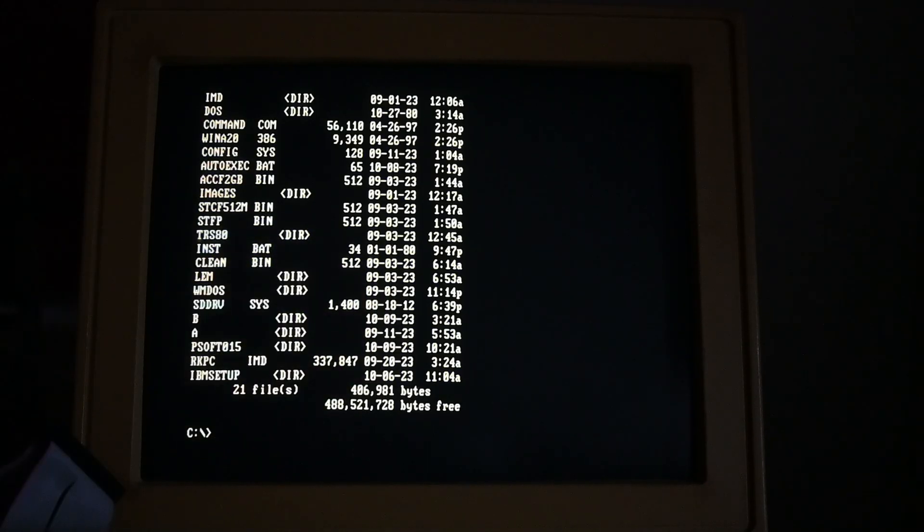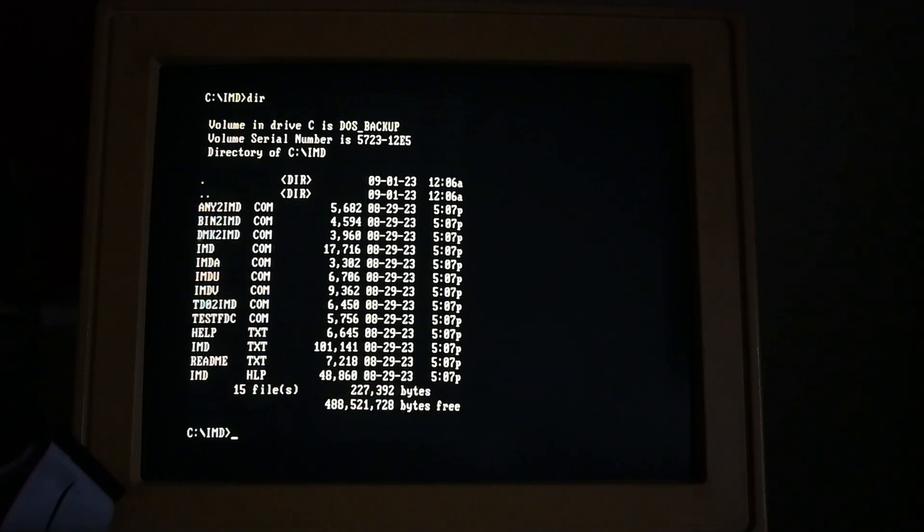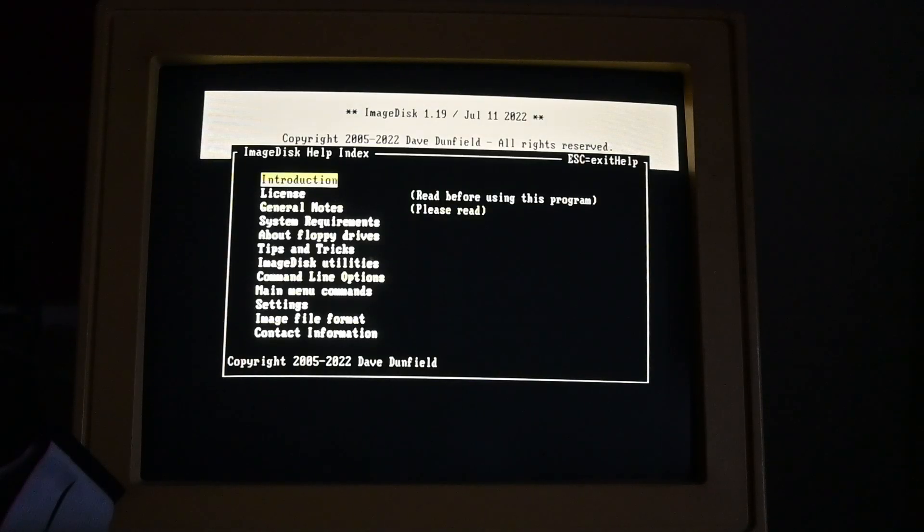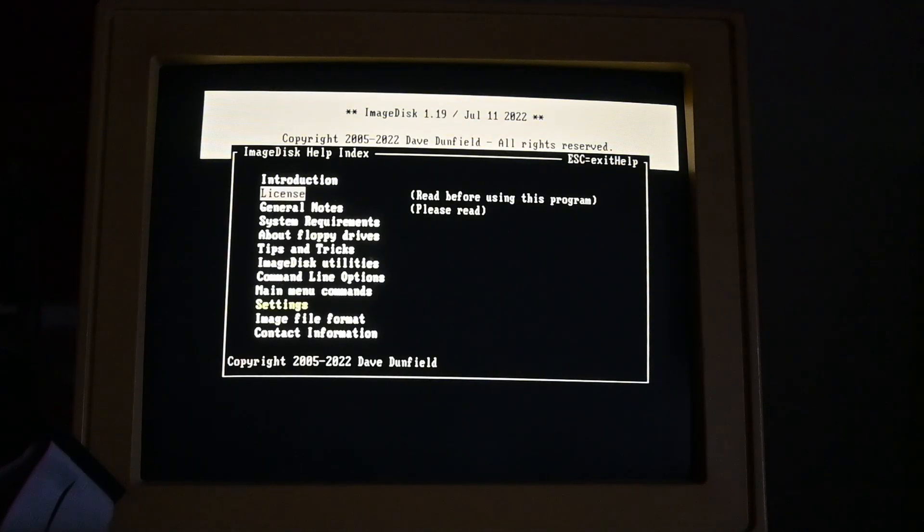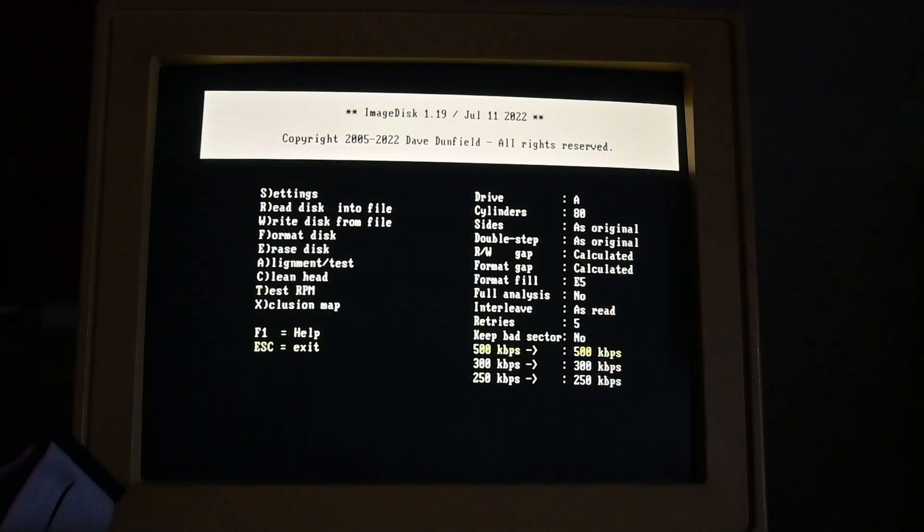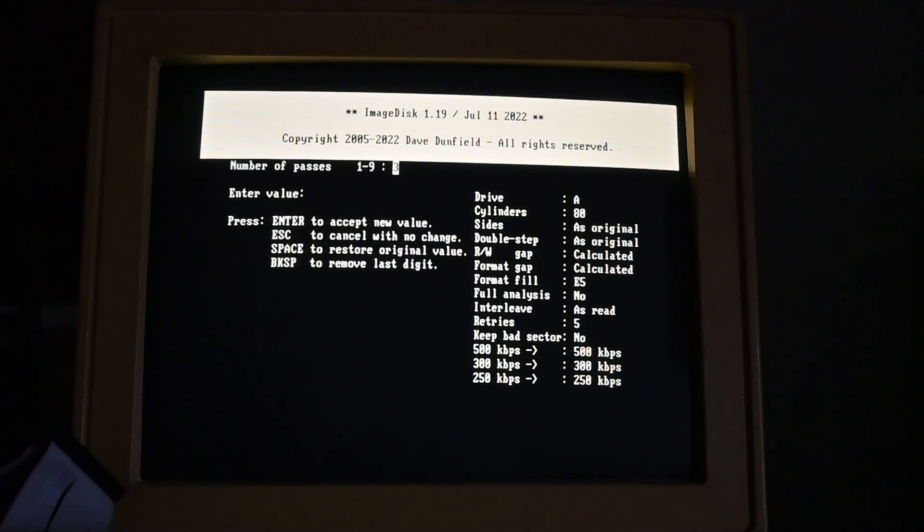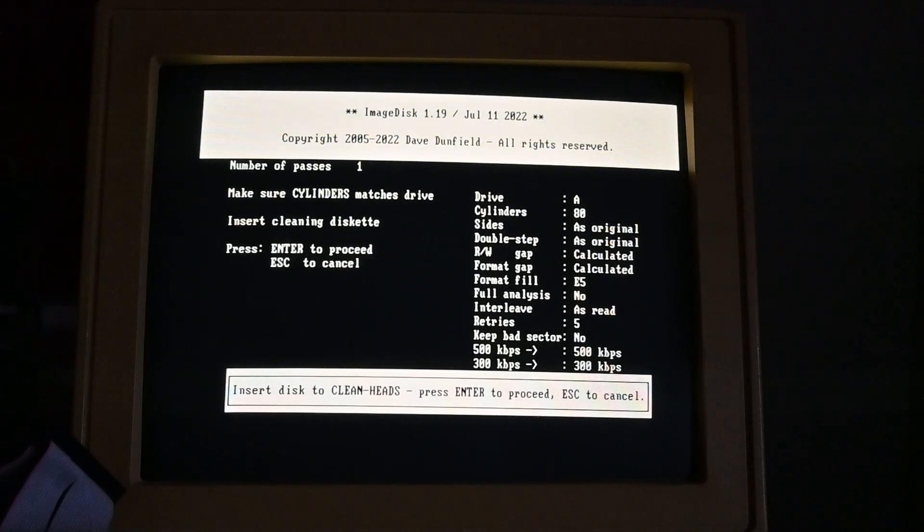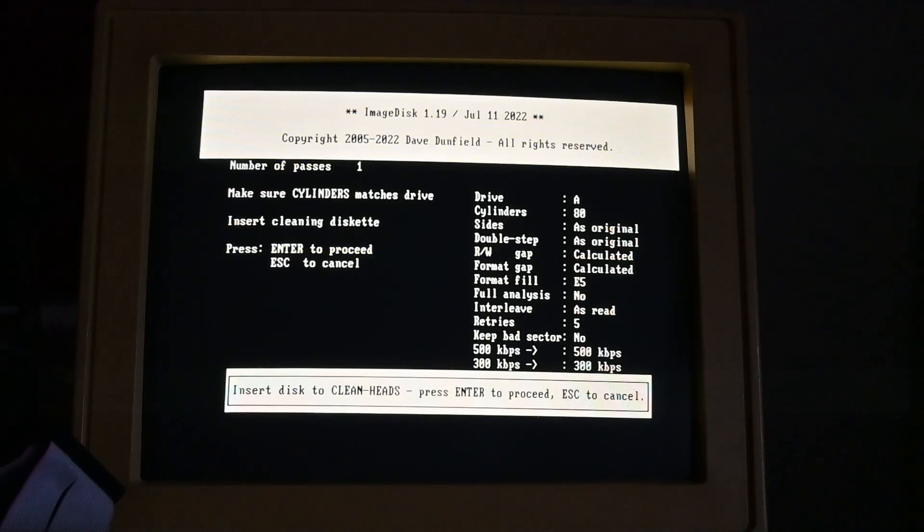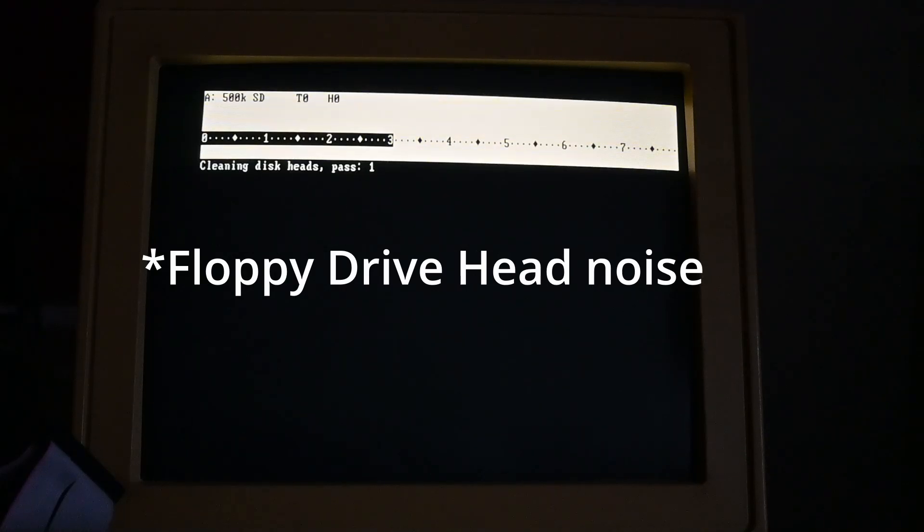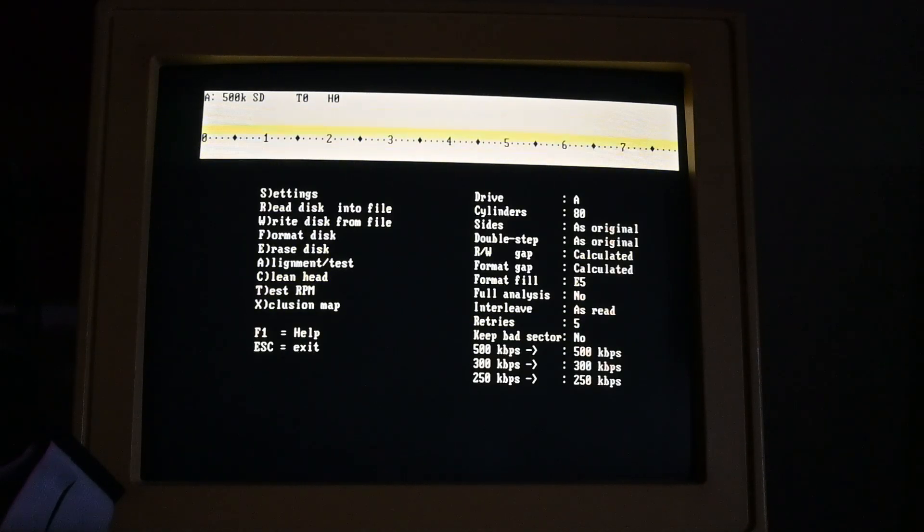First things first, let's try ImageDisk. I don't know, I haven't run ImageDisk on Hercules before, but it does work, and it's got stuff, and I can clean head one, yeah, ImageDisk actually works.